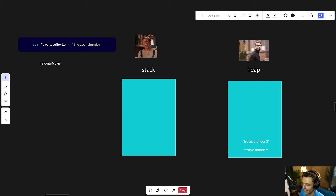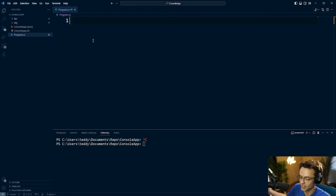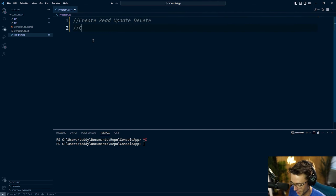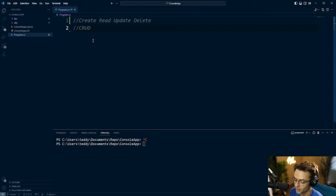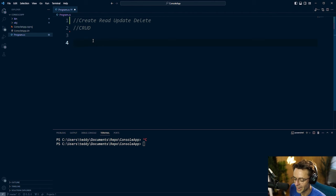Let's hop into VS Code and work on some strings. At the end of the day, the only things we can truly do in computer programming are create, read, update, and delete data — the acronym is CRUD. Even if we wanted to, there's nothing else we can do, so if you can learn these four things you've got the building blocks to literally do anything.